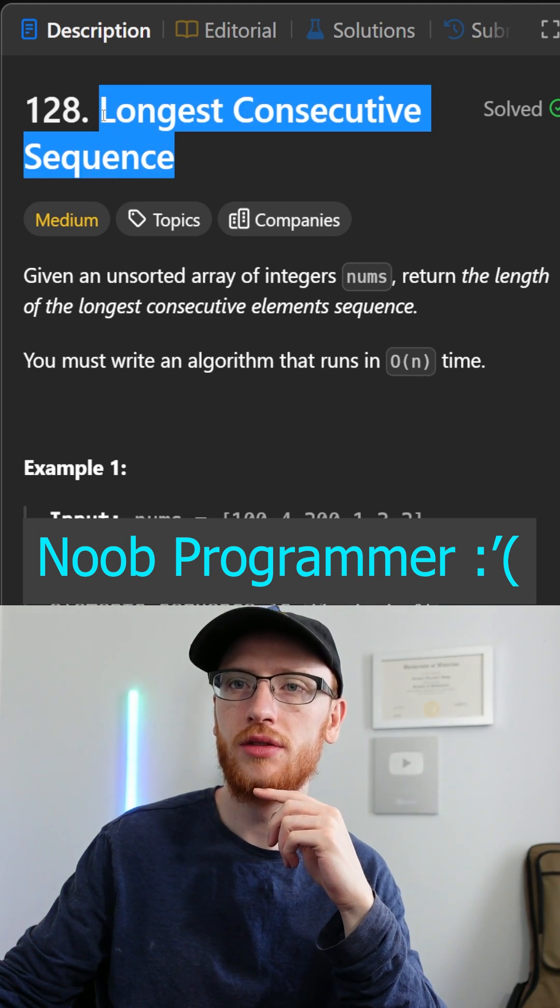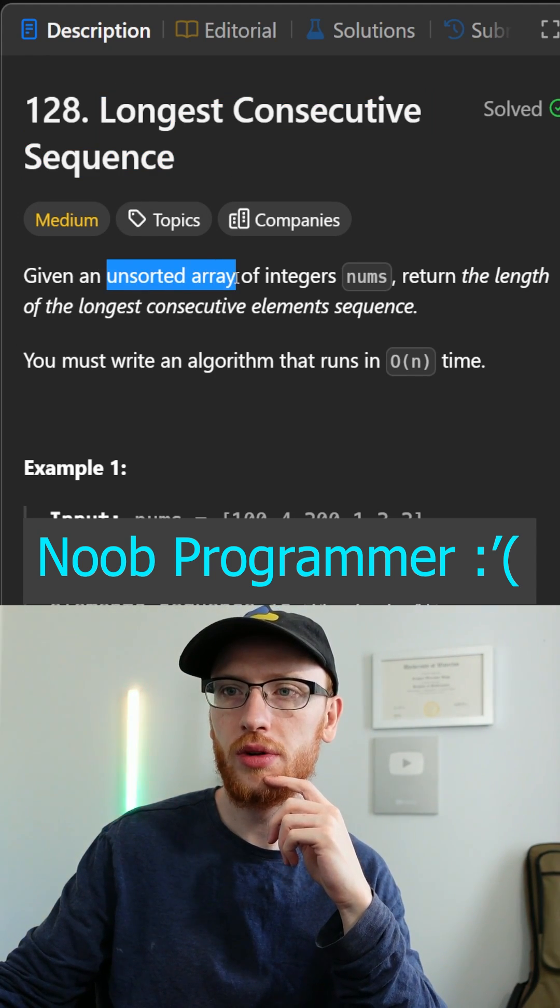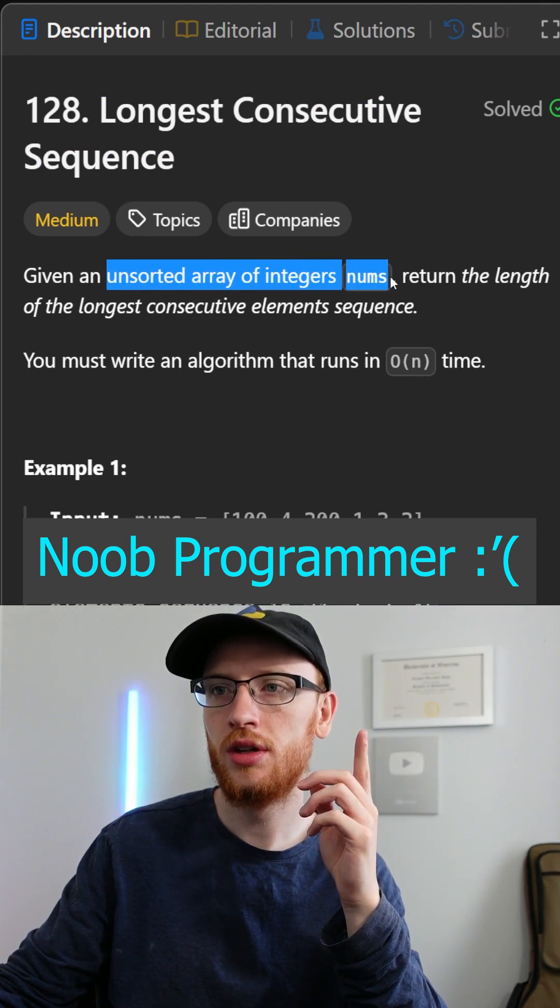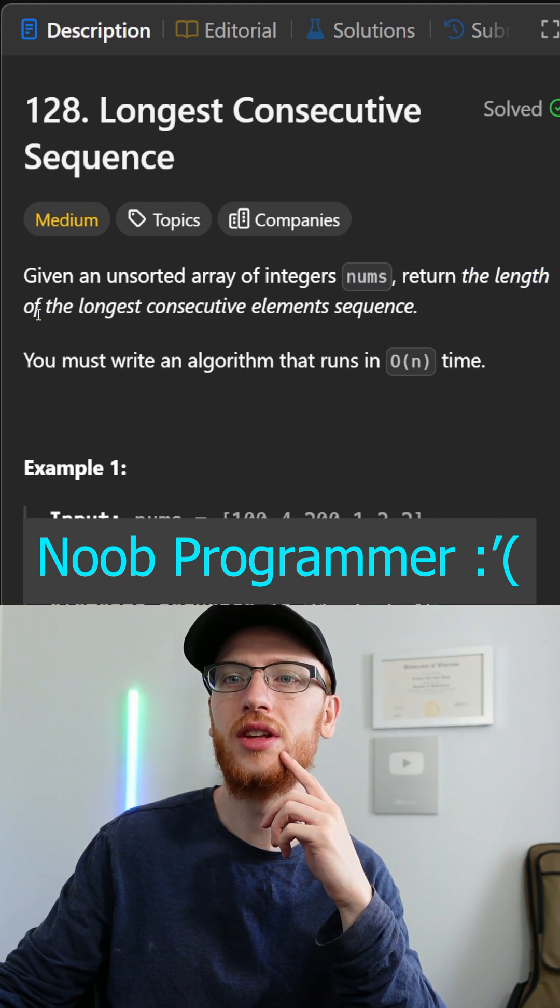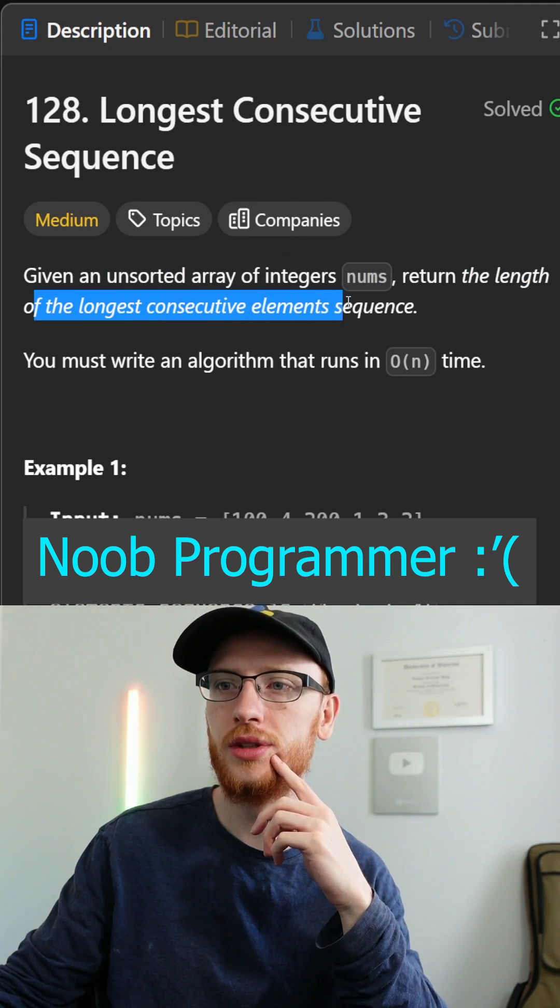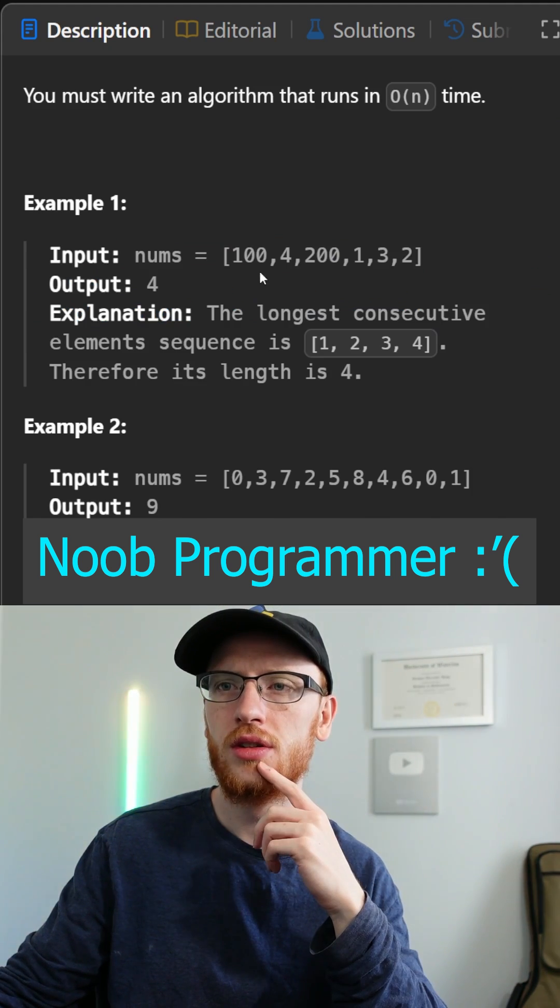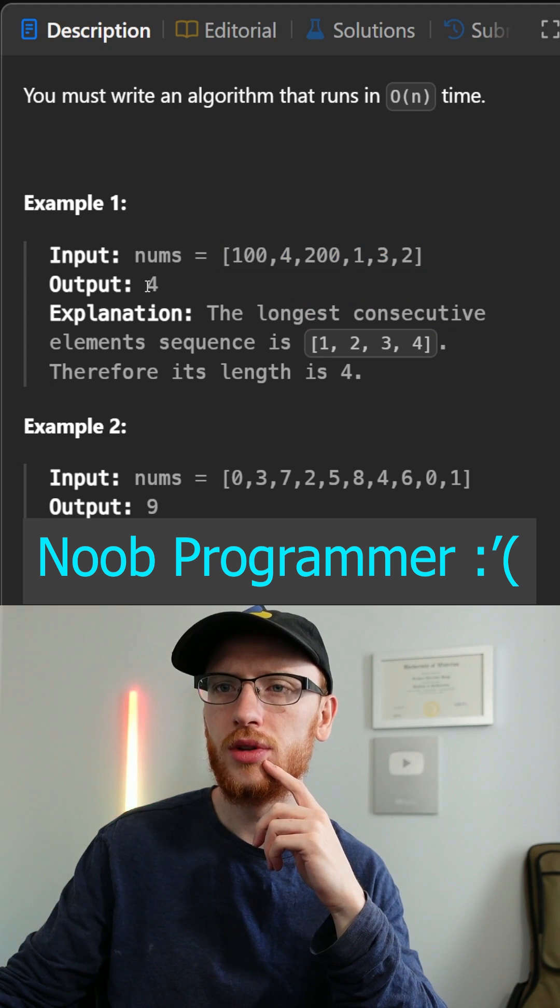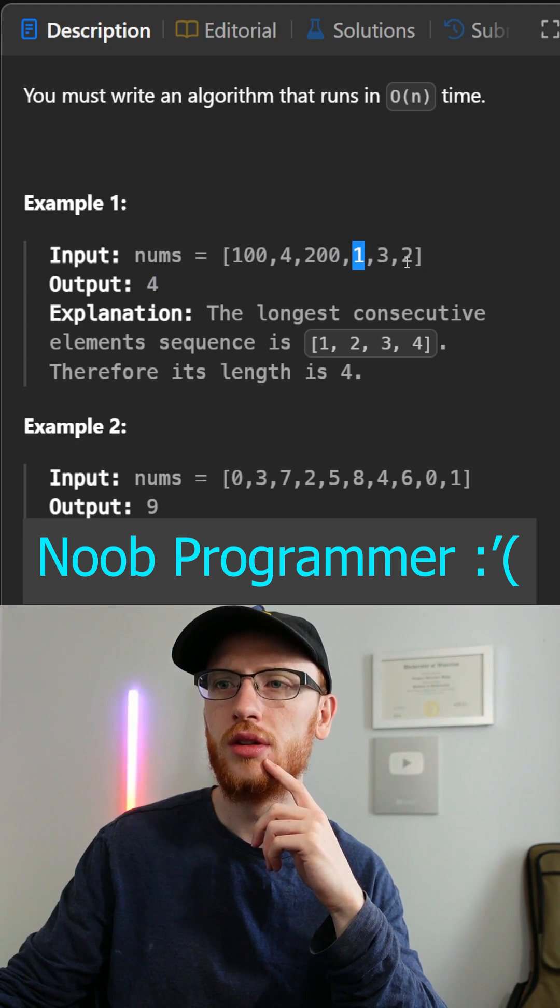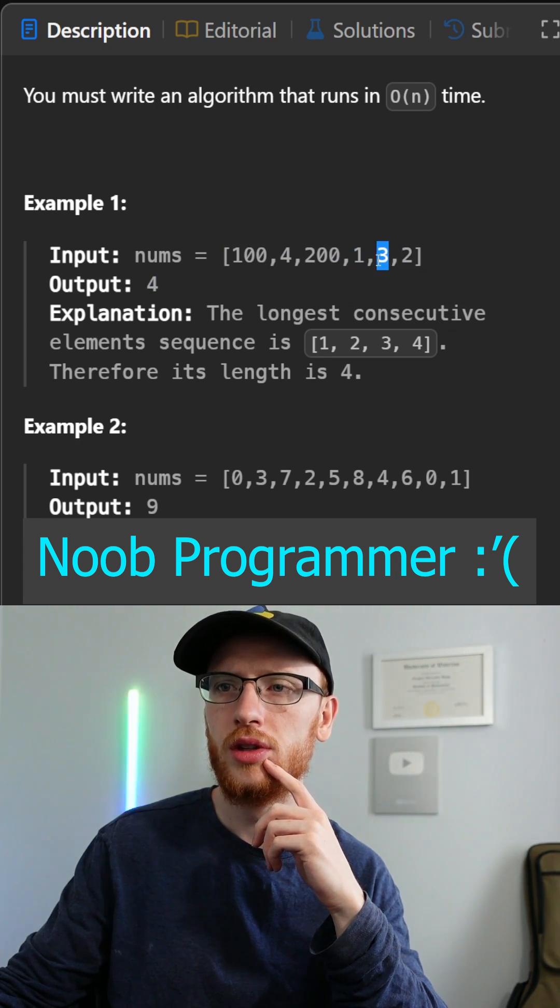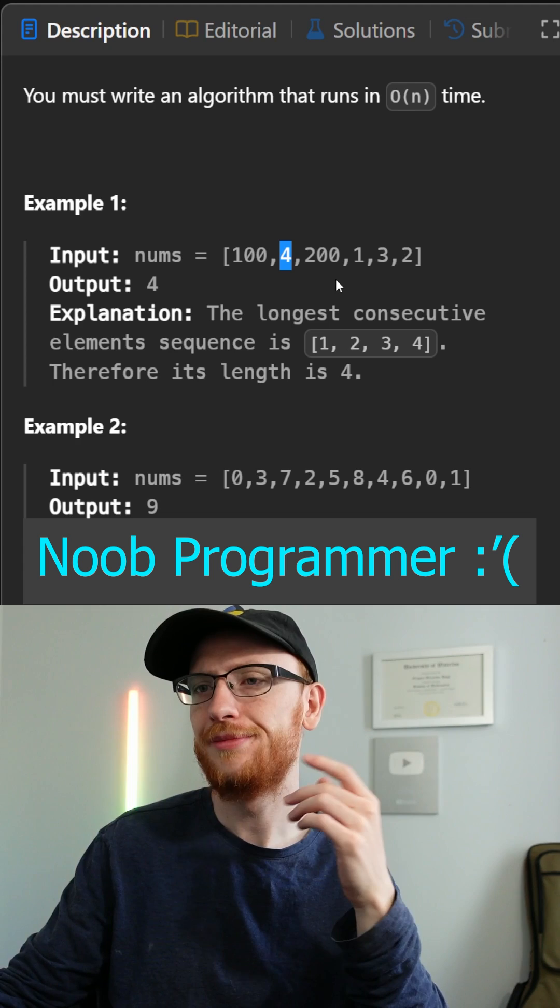Okay, longest consecutive sequence. So given an unsorted array of integers nums, return the length of the longest consecutive element's sequence. Okay, so with these numbers, the output would be 4, because we have 1, 2, 3, and 4 somewhere in the array. That makes sense.